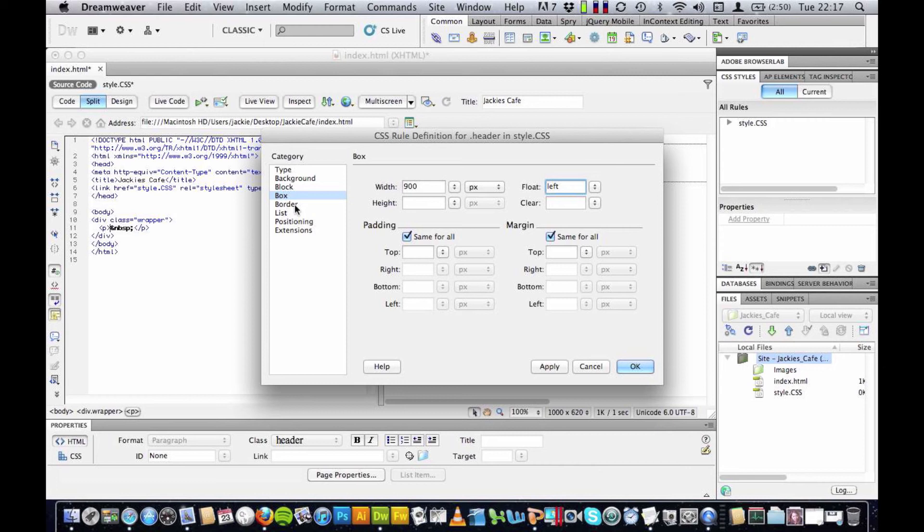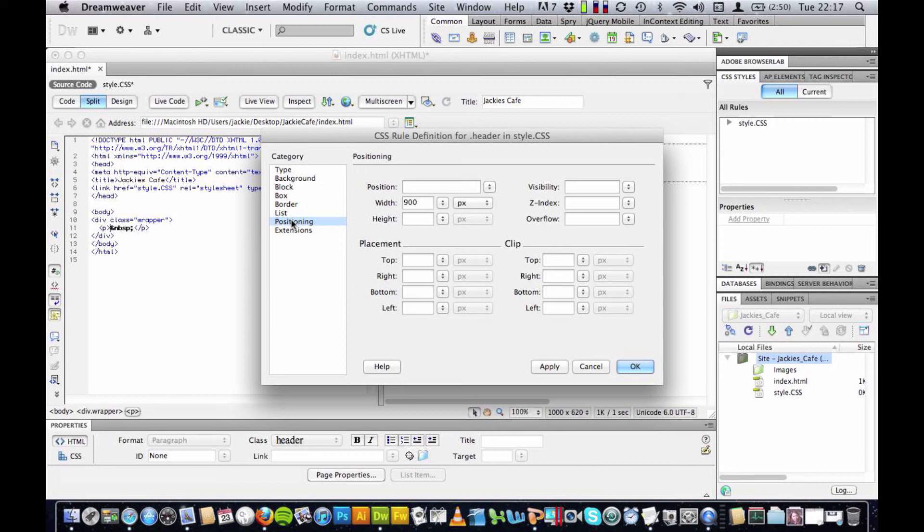But this is what I'm going to set this for at the moment. Anything else that I need to change. I can't think of anything at the moment. So I'm going to click apply and I'm going to click OK.